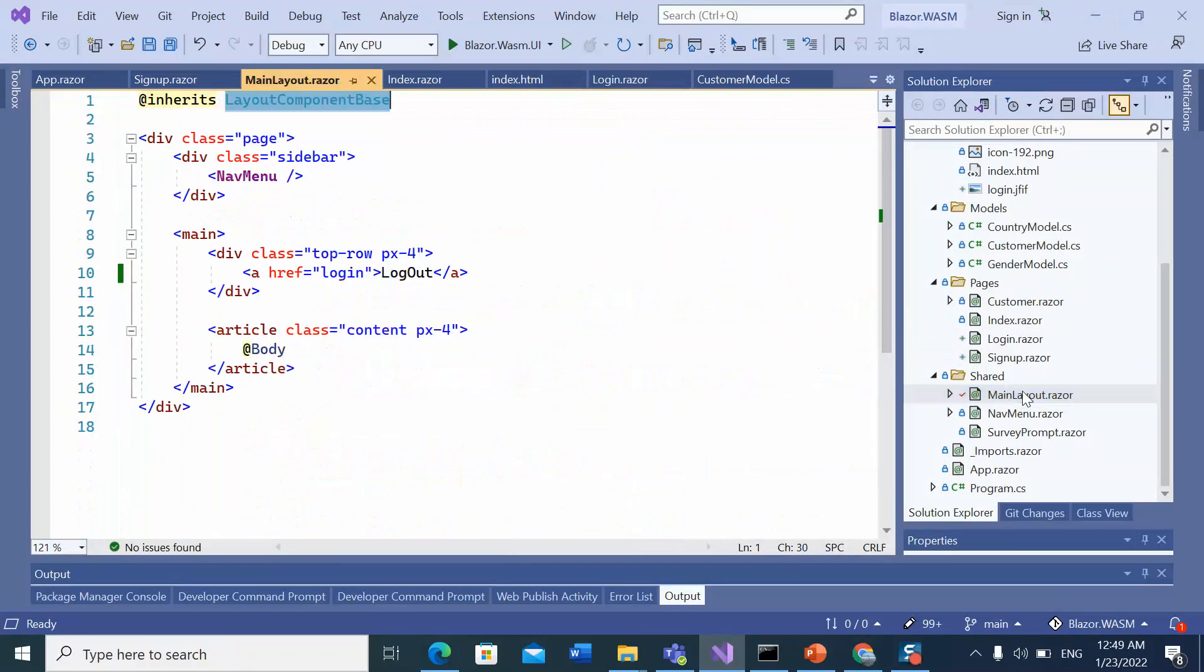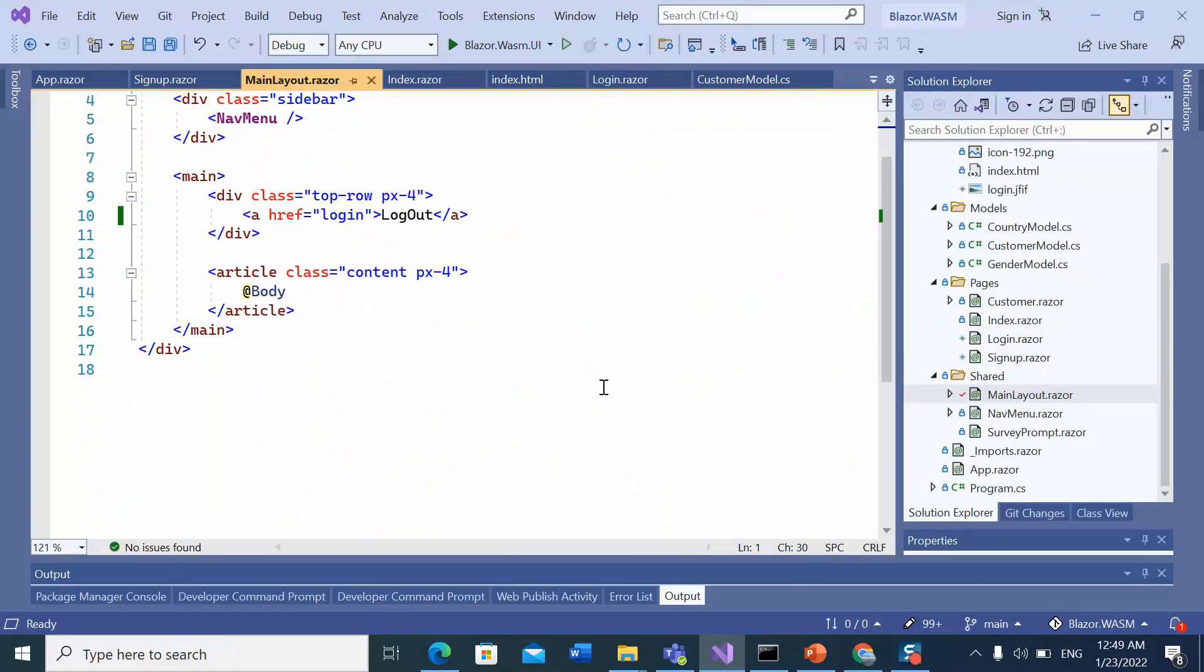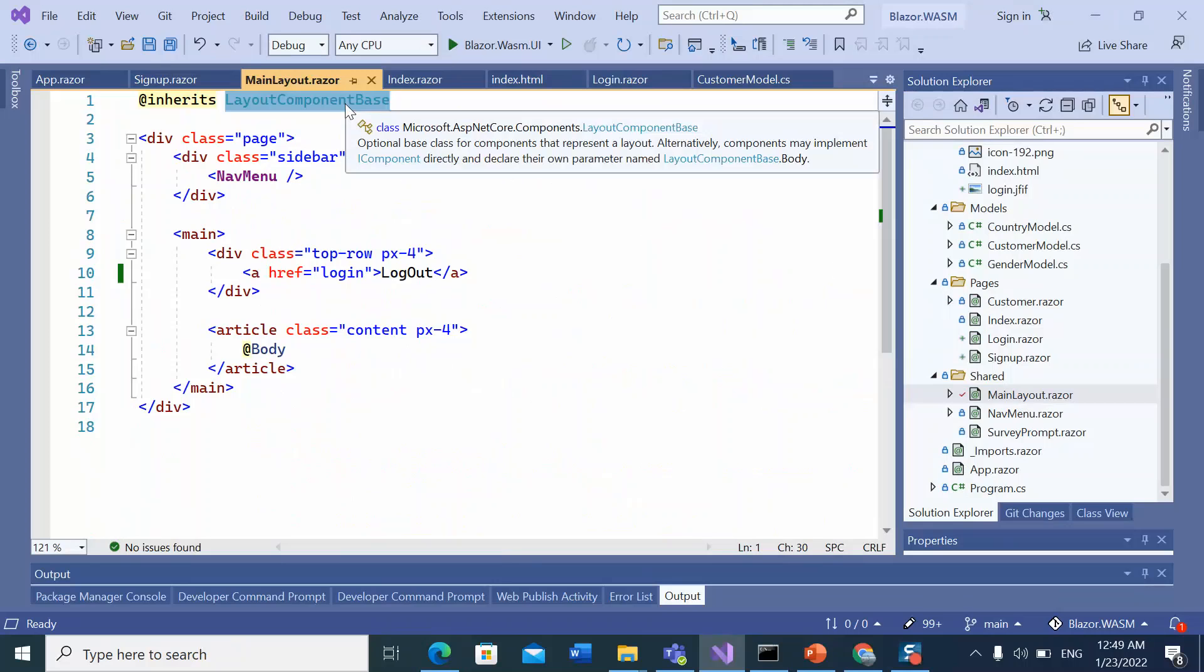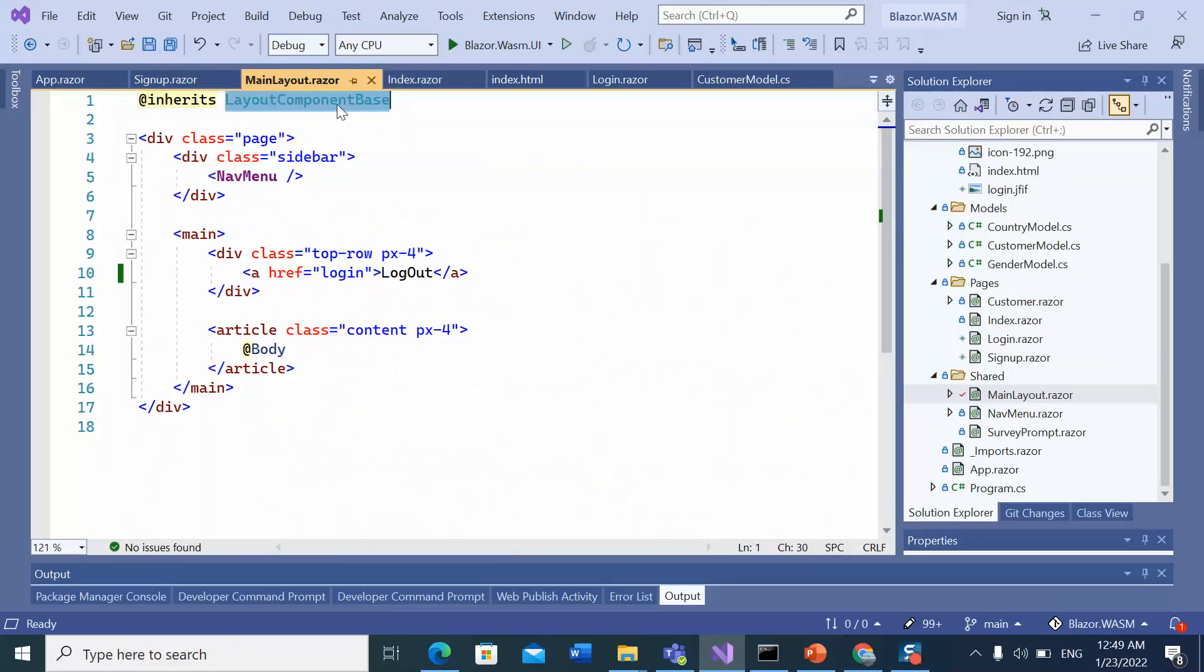Before moving forward, I would like to show you the main layout of this application. This is the main layout. Every Blazor layout will inherit from the layout component base and it will have the razor syntax body. It specifies the location in the layout markup where the component content is rendered.